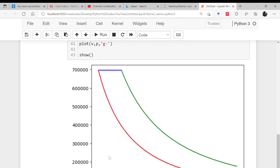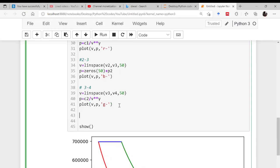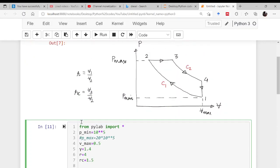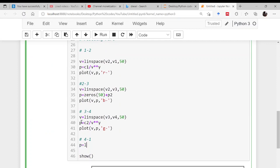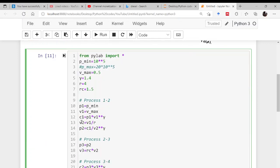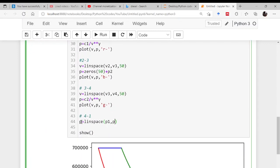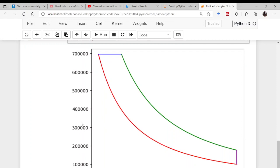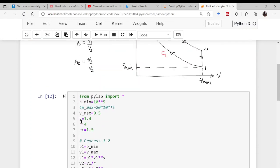And then finally the process 4 to 1. This is very much similar to this. What is constant? Volume is constant and pressure is varying. So p is linspace from p4 to p1, 50 points, and volume is zeros plus v1. Then simply plot v comma p with magenta color and that's it.